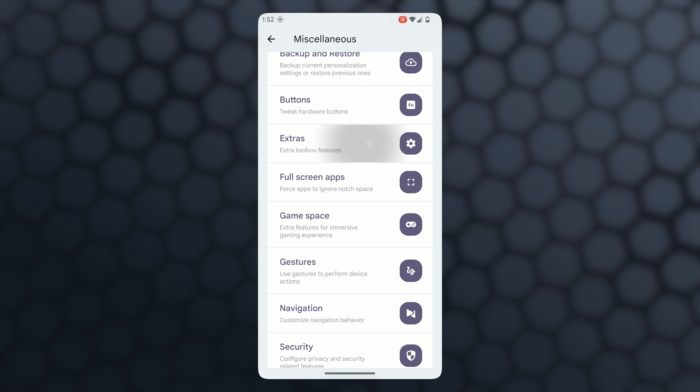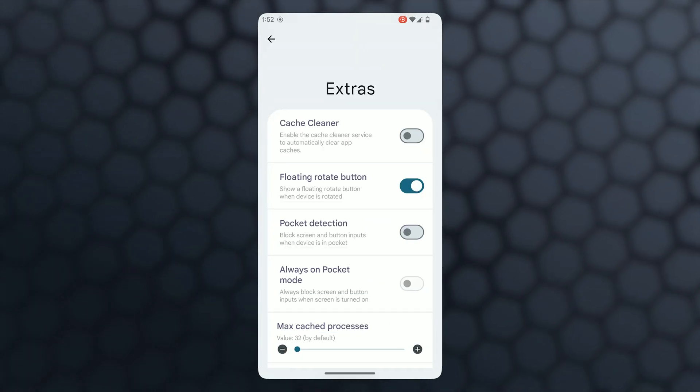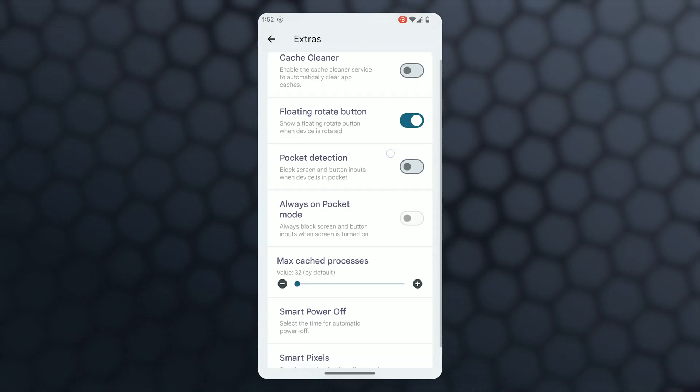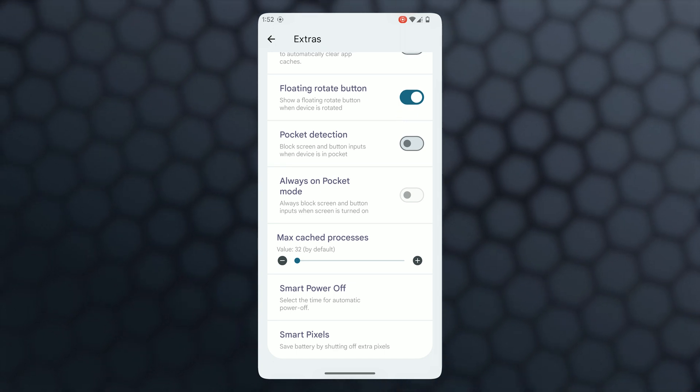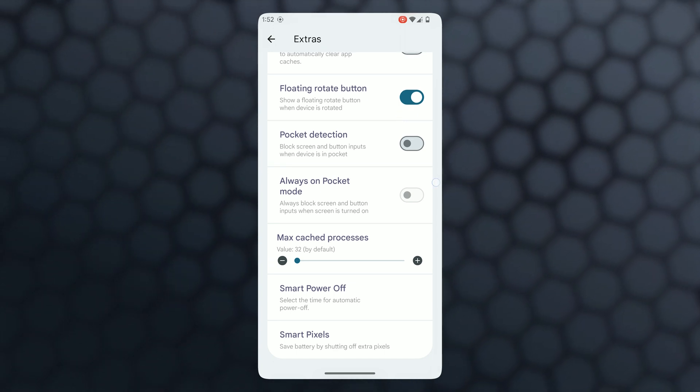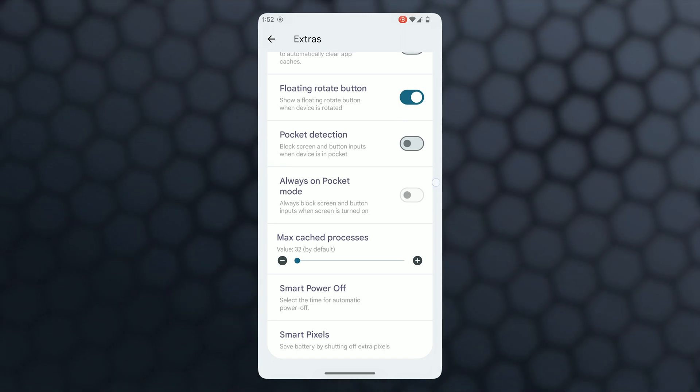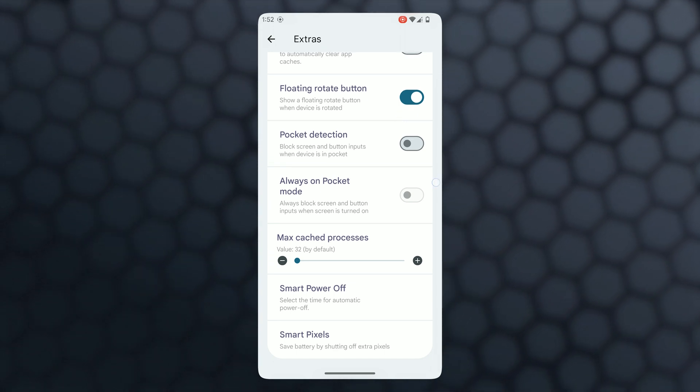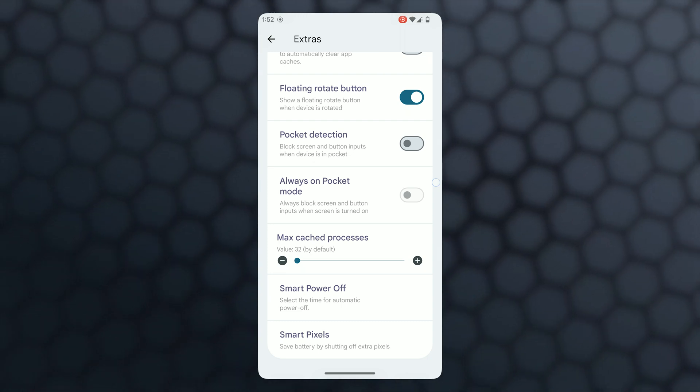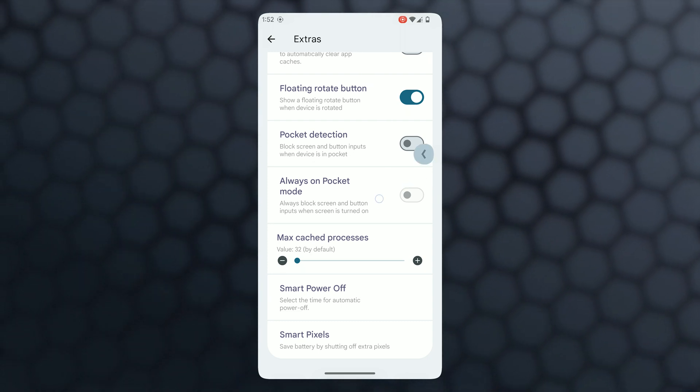Smart off and smart pixels are also available. In security, some useful features are available like ignore window secure flags, which allows us to take screenshots of flagged apps.